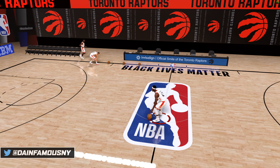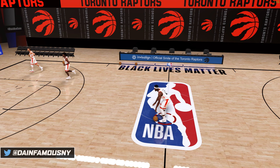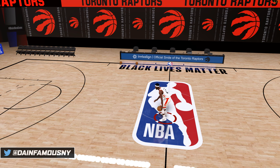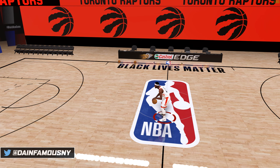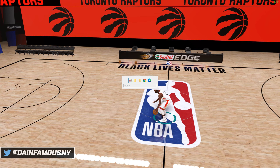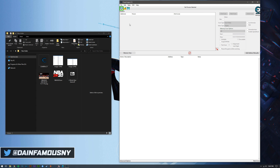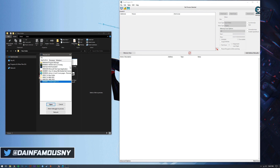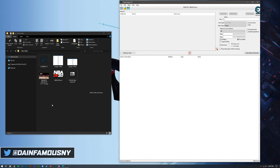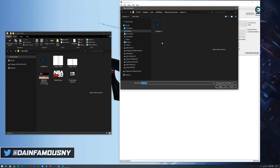Hit Alt+Tab on your keyboard to minimize the game and go back to your desktop. Once you've alt-tabbed to your desktop, open up Cheat Engine — you should have installed it earlier. It should open as a blank screen. Select the magnifying glass icon in the top left, then select NBA 2K20 and hit Open.